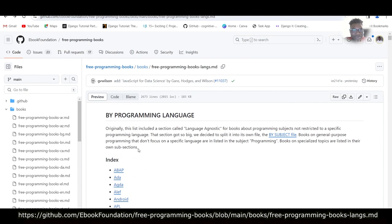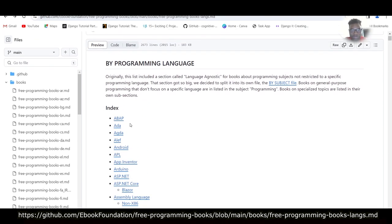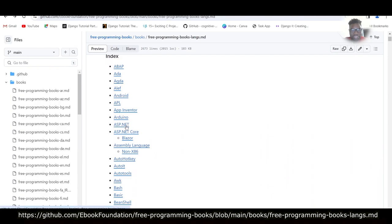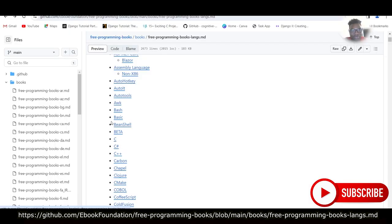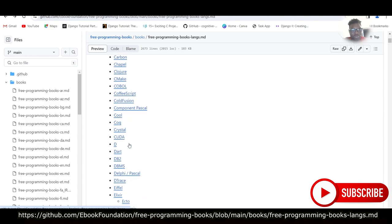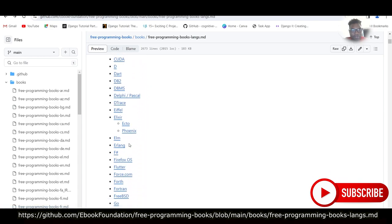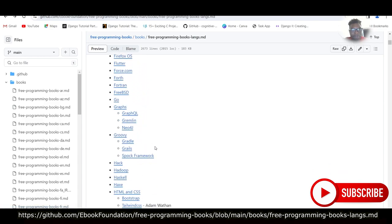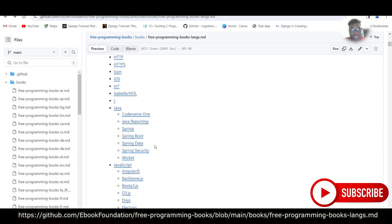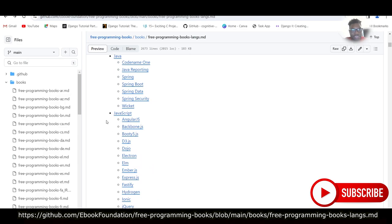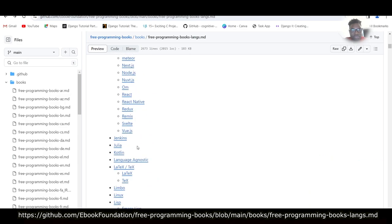So you can see right here it says by programming language. So you can imagine: Bash, Basic, C, C++, Alexa, HTTP, HTTPS, HTML and CSS, Java, JavaScript.